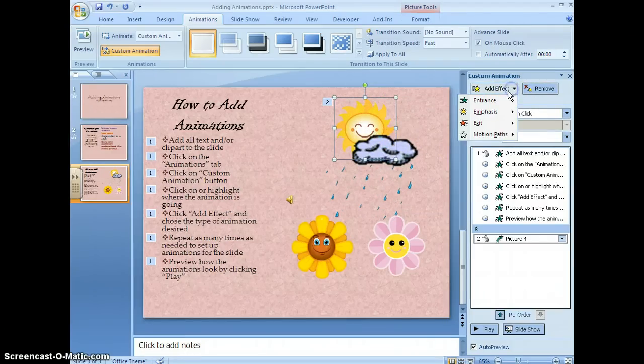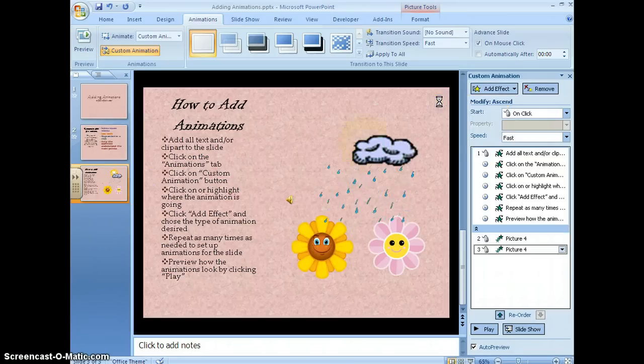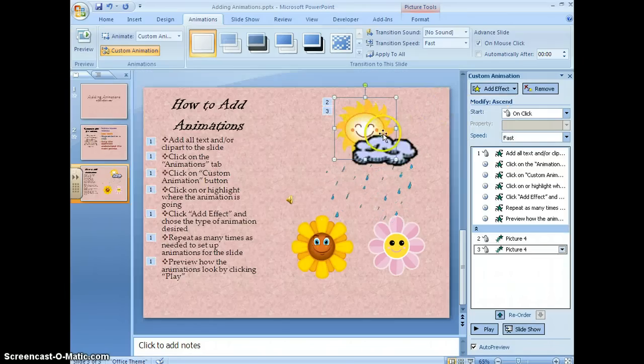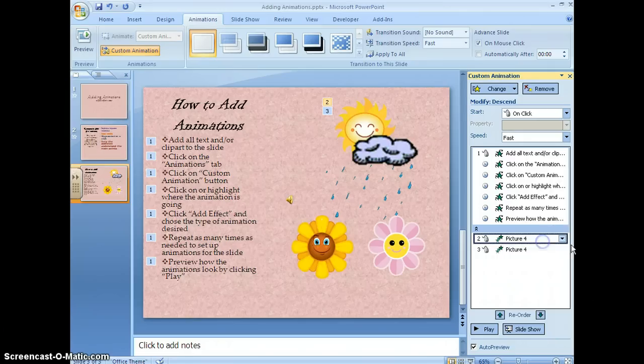Again I can just play with them until I see what I want. The sun is rising so I'm going to say ascend instead of descend.